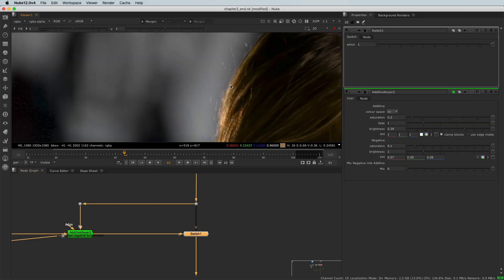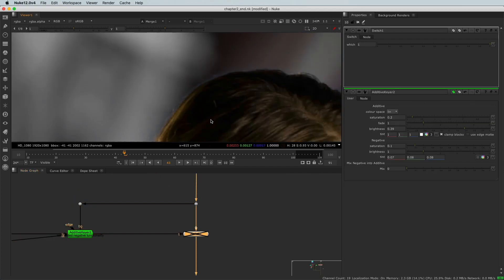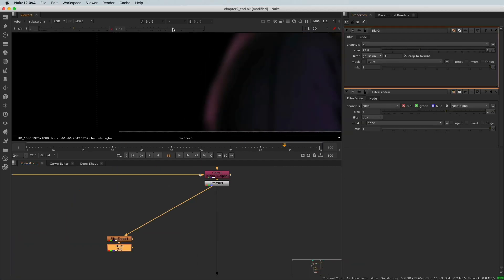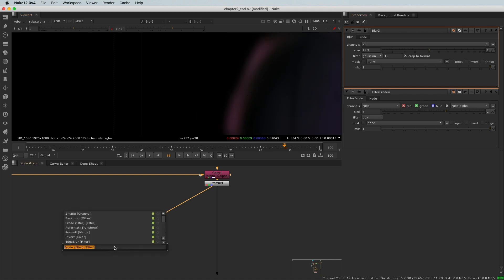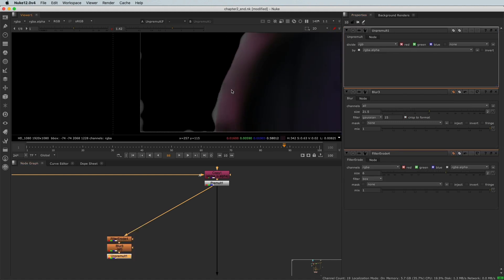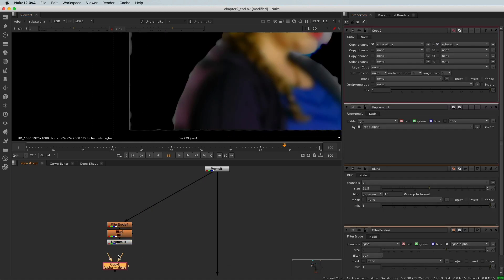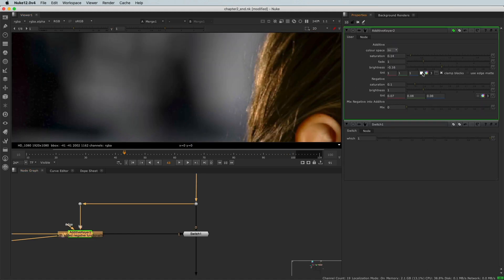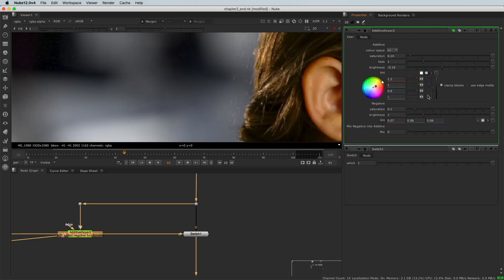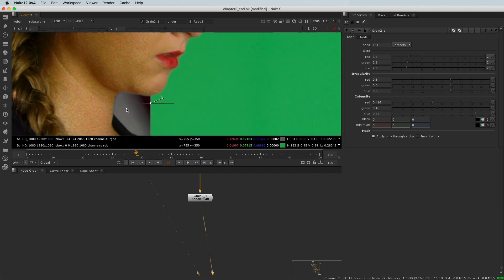Finally, in the last chapter, you'll learn techniques to refine your key, fix bad edges, reintroduce hair details, and background integration.